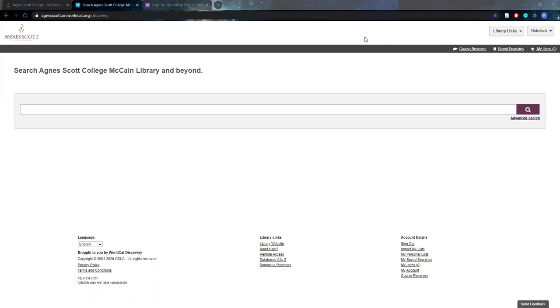Essentially to begin, I'm just going to go over how course reserves normally work and how they will be working this semester and our new system for processing reserves since we are in a virtual setting.